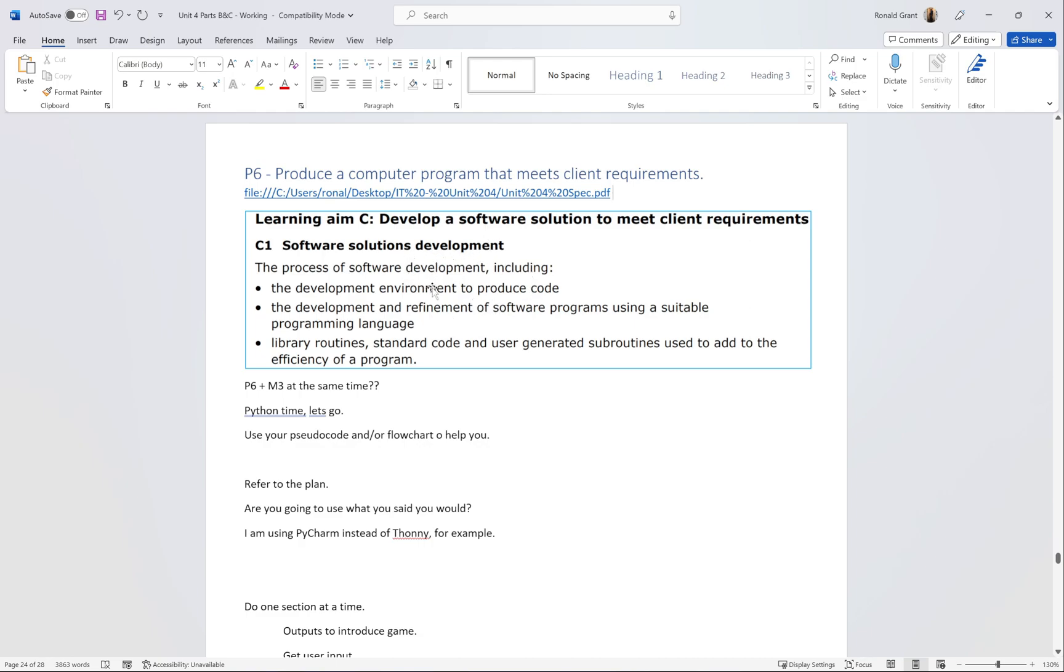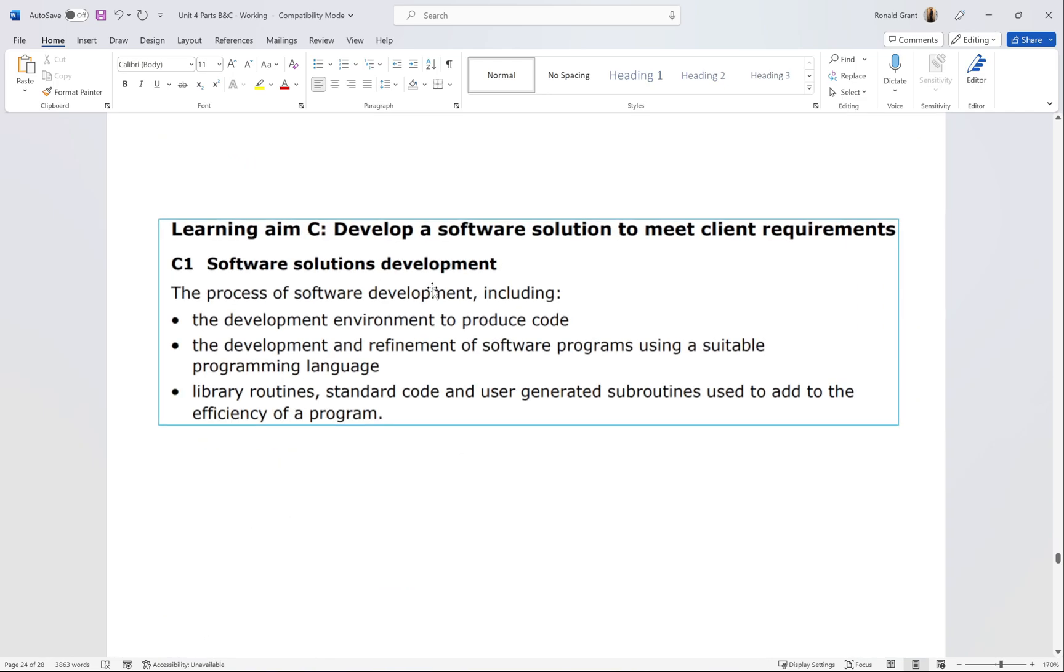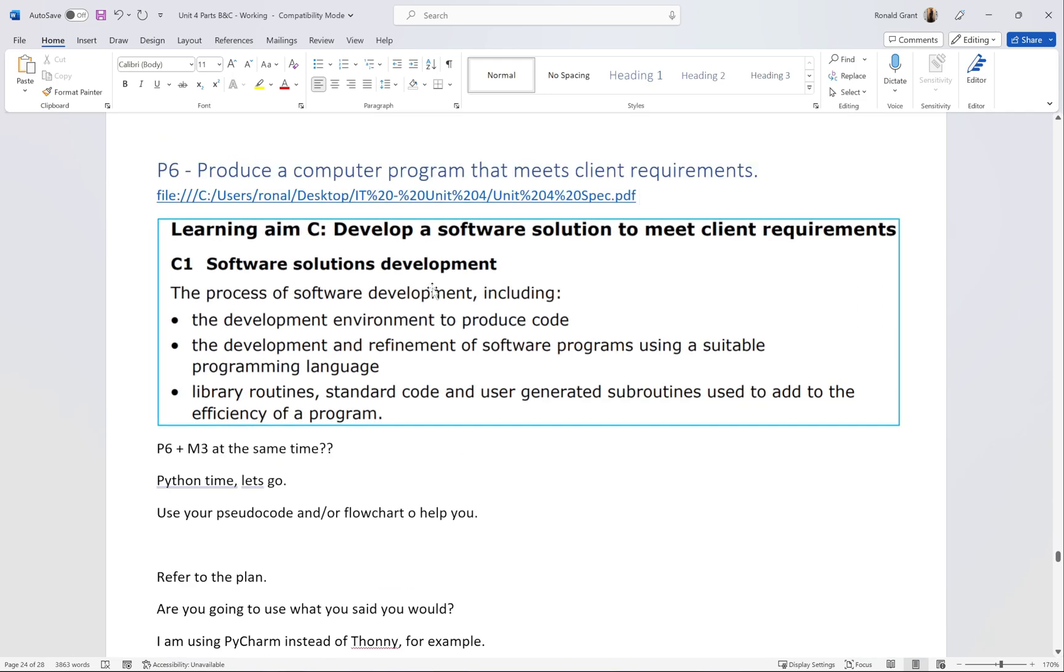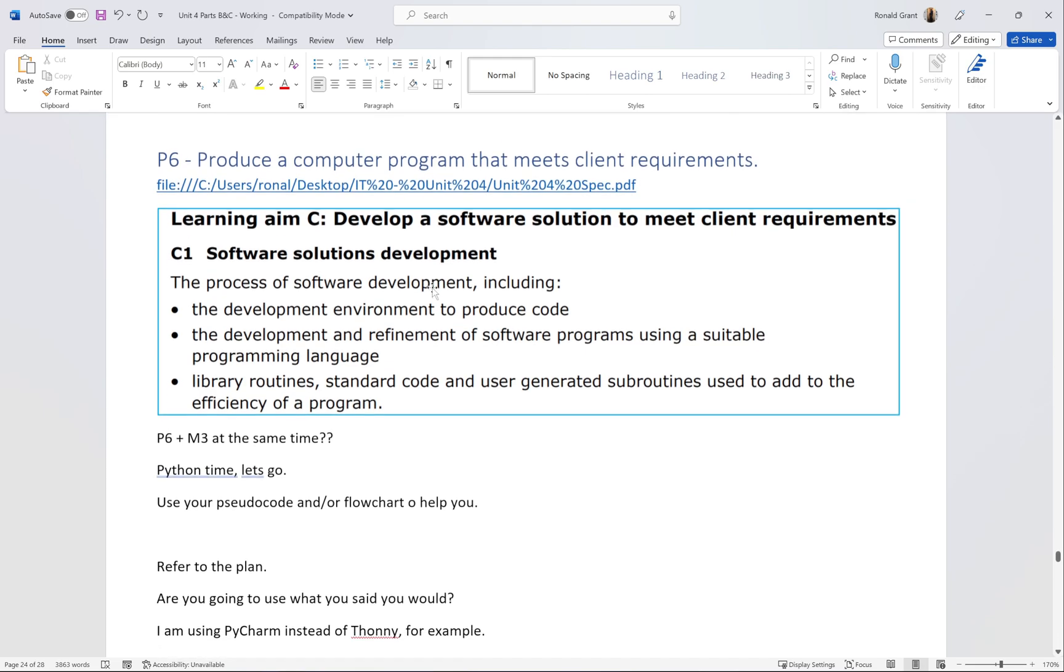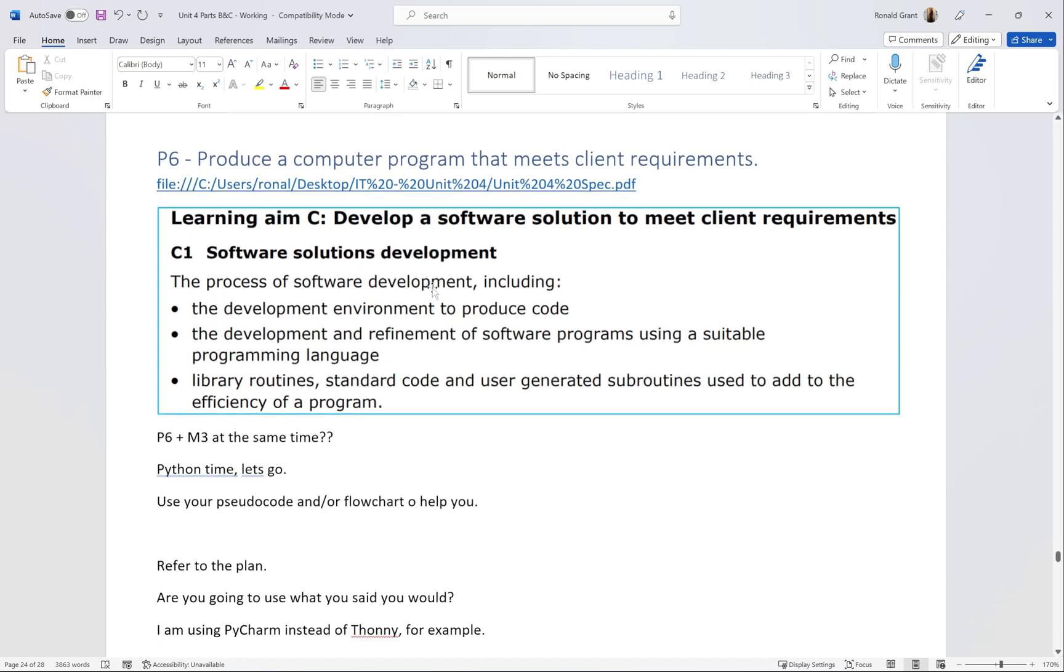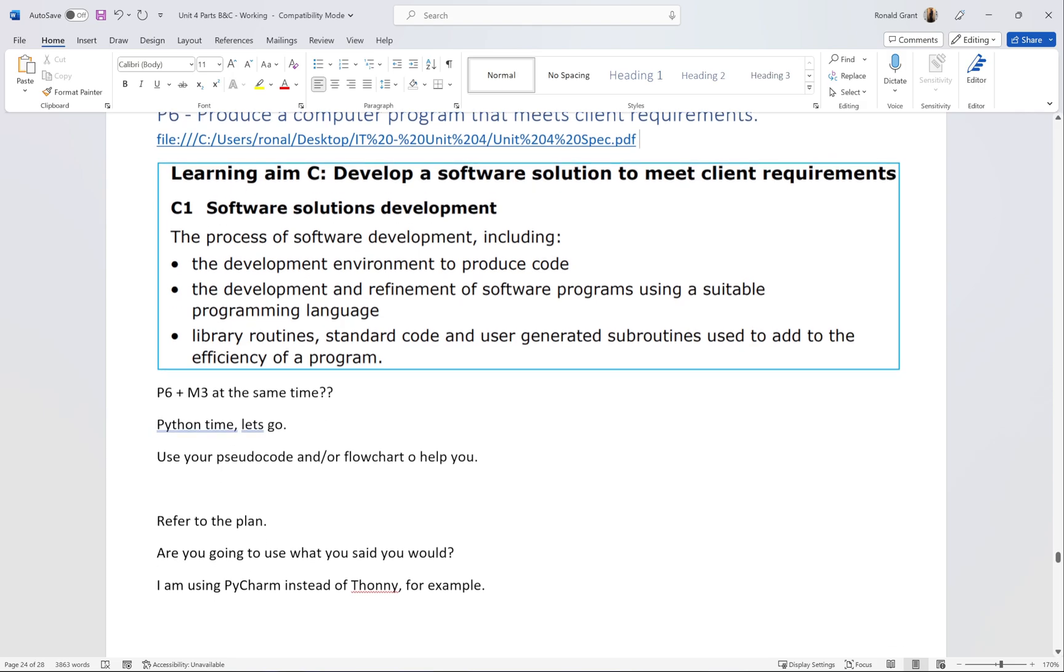This screenshot was taken directly from the spec, so you can feel free to go to the spec and look for part C1. It says software solution development.